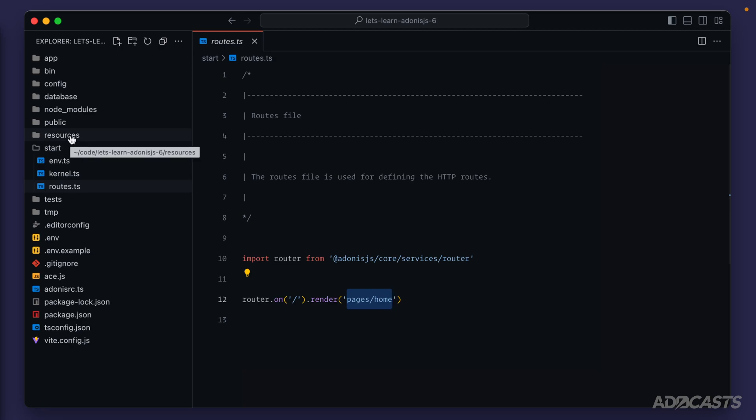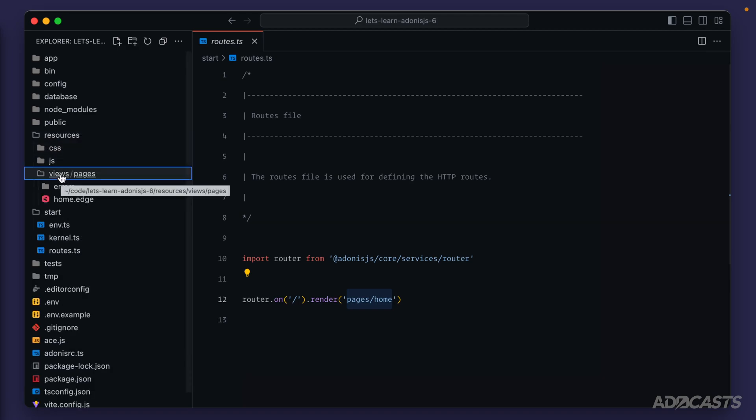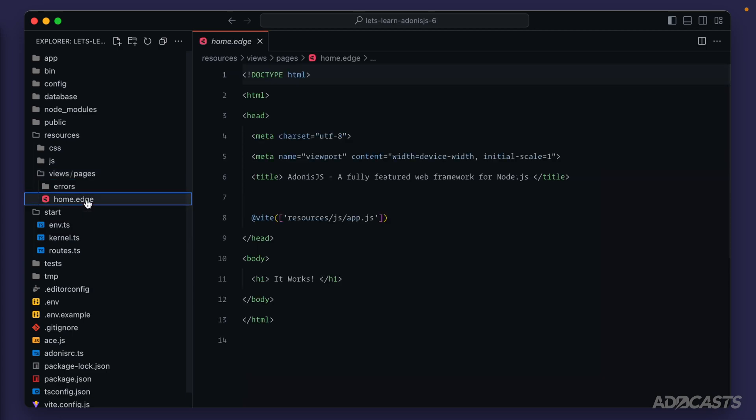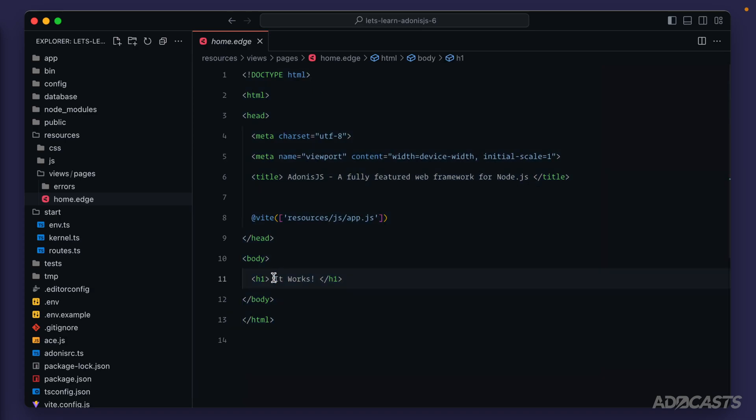The resources directory contains our pages as well as uncompiled CSS and JavaScript. Edge won't just look within resources, though. It's also going to dive into the views directory. So if we expand our views directory, there's our pages directory right there, and there's our home.edge file within there. So we can go ahead and give this page a click, and there's the HTML that makes up the page that we see within our browser, specifically noted by the it works right here.